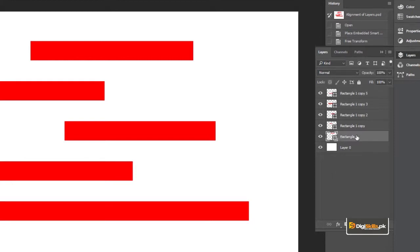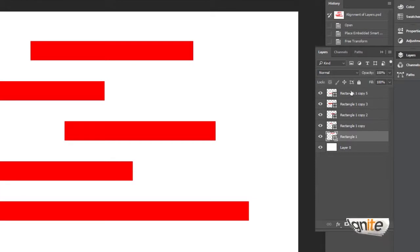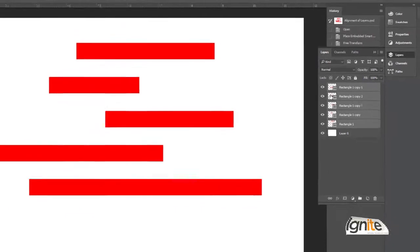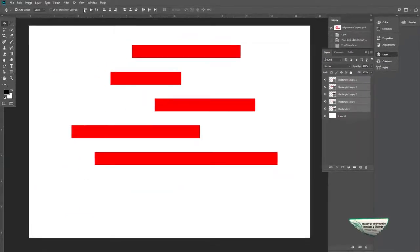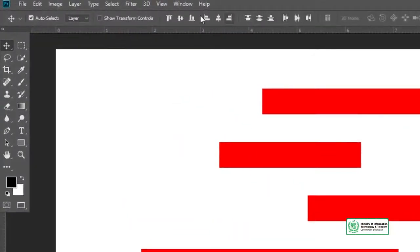For example, I have layers. I will click on one layer, hold Shift, and click to select all layers. You can see that I have selected all layers. Here you can see options — these are the alignment layers options.